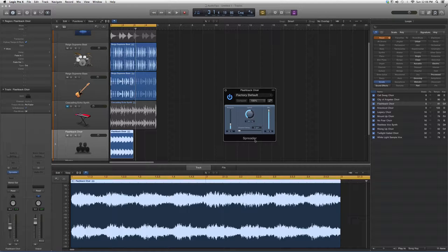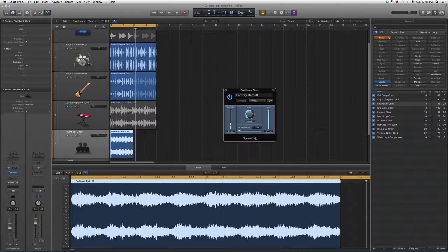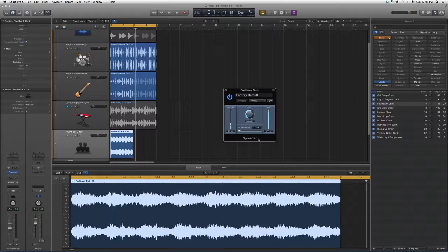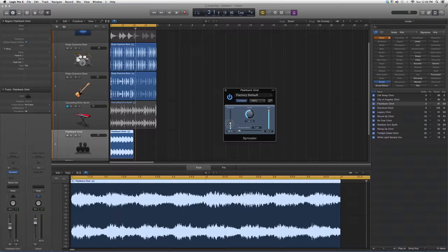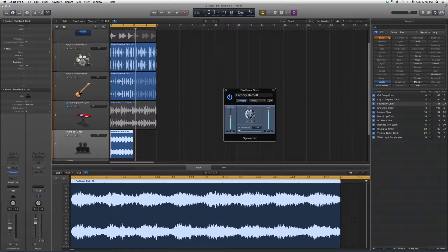Basically, what this does is it's going to spread your vocal across the track. You have your intensity knob right here, and the speed of it—how fast you want it to go.